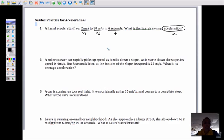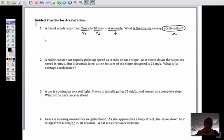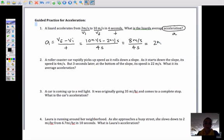Because I'm looking for acceleration, the equation is: A equals final velocity minus initial velocity, divided by time. I've identified 10 meters per second as final velocity and 2 meters per second as initial, over 4 seconds. 10 minus 2 is 8 meters per second, divided by 4 seconds, equals 2 meters per second per second, or 2 meters per second squared.